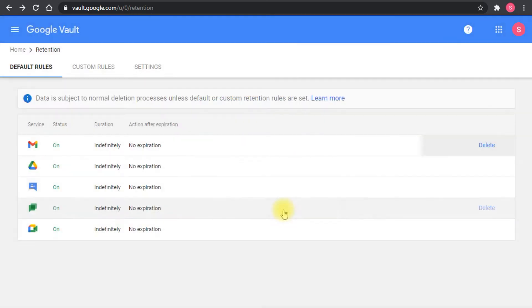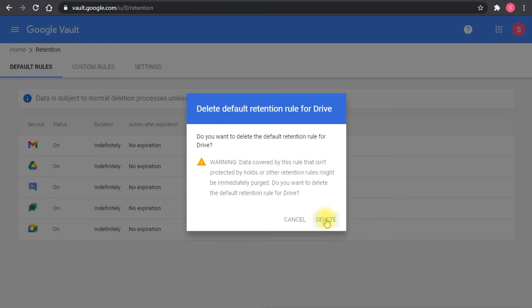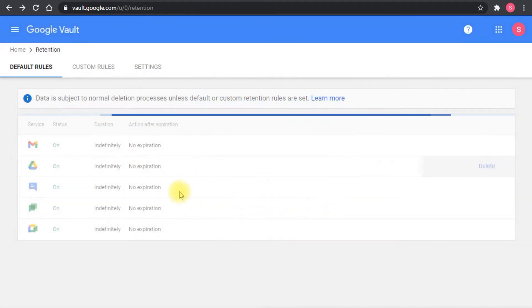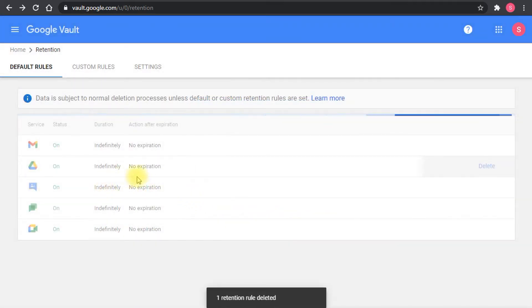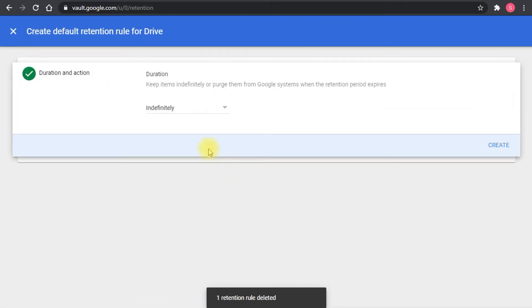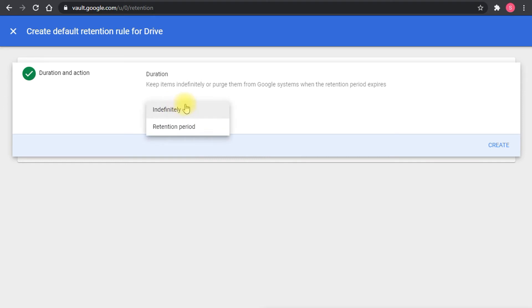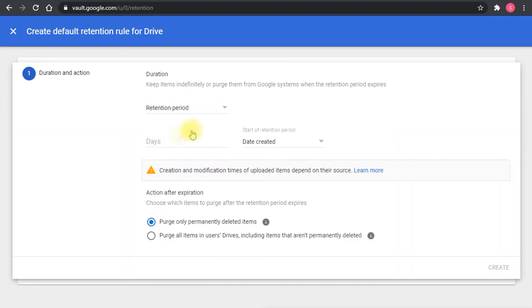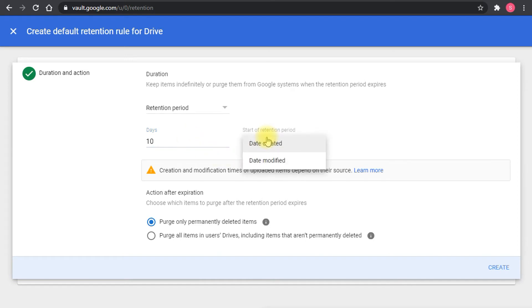Let me delete it for drive. You can delete this rule and then it will tell you it's not configured. You click it and then it will ask you how long you want the retention to work. It's either indefinitely or a specific retention period. You set it by days, let's say 10 days, and from the date created of course or date modified.